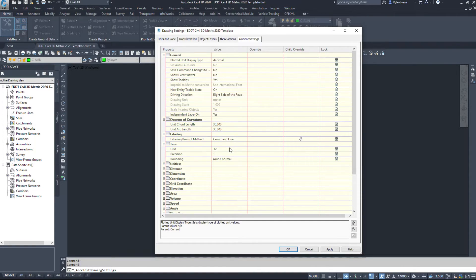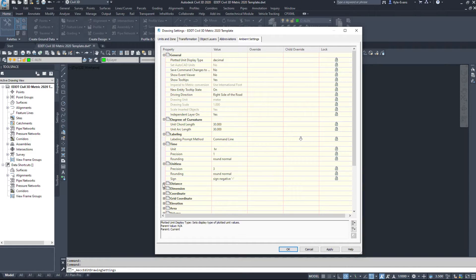Okay, so time. I want an hour's precision of one. Unit list, precision of three. So this is where we can set up our precisions as well.